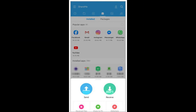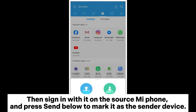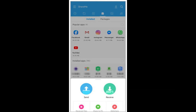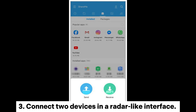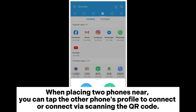Way five: how to transfer data from Mi to Mi by SHAREit. Step one: launch SHAREit on both Xiaomi devices, enable Bluetooth and Wi-Fi on them, and place them close. Then sign in on the source Mi phone and press 'Send' below to mark it as the sender device. Step two: select the data you want to transfer in the SHAREit interface on the source phone and click 'Send' below.